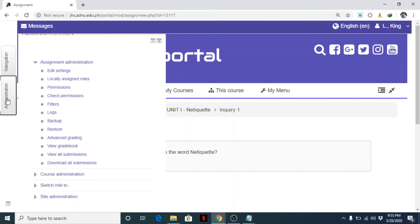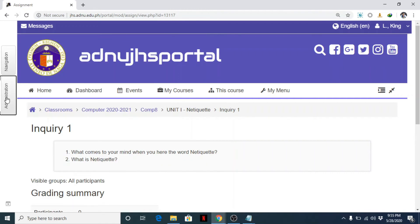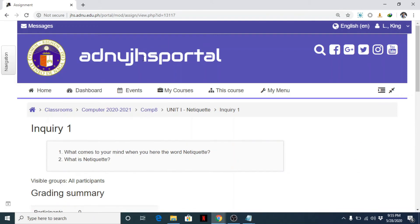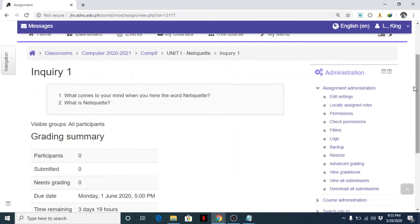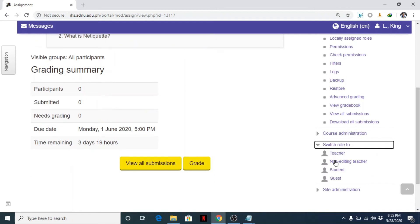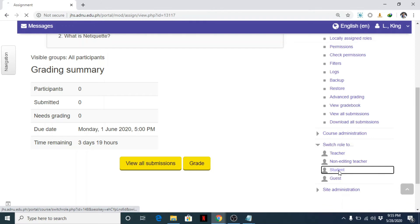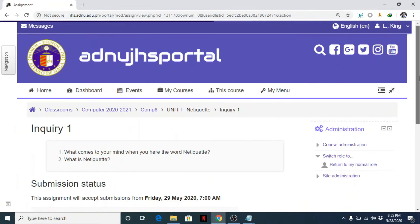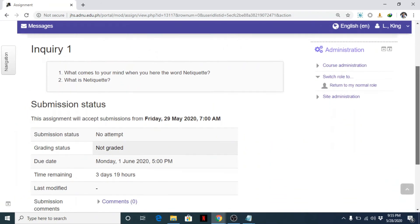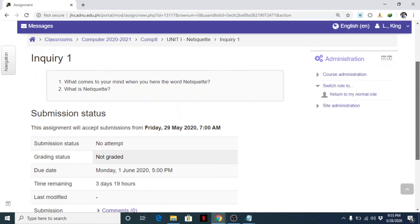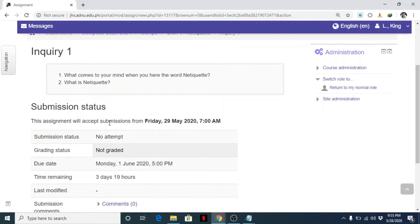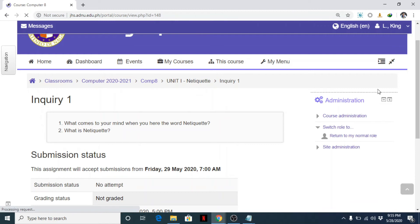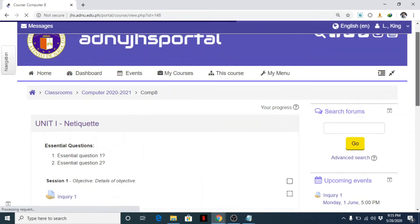And let's change as role. Click on administration. Some of you can find this administration somewhere here. If I click this one, you can find it here. This is the administration, and you can see here, switch role to. Since I'm a teacher now, I want to see and view this assignment as a student.